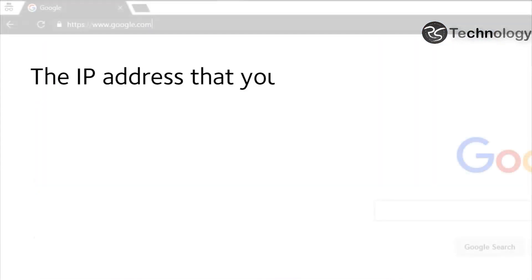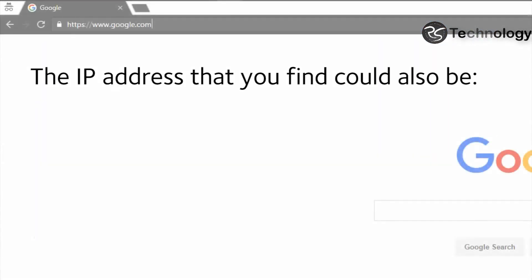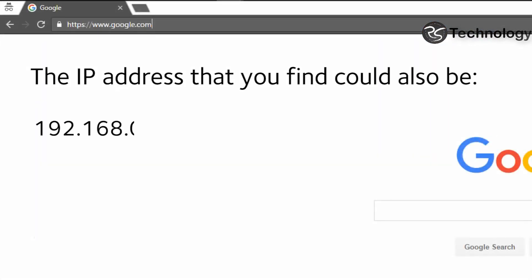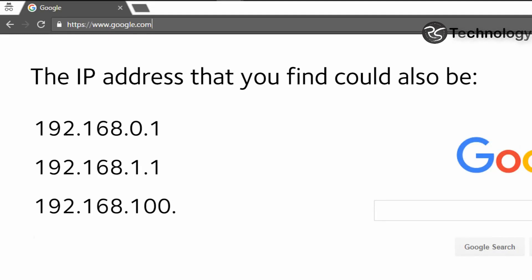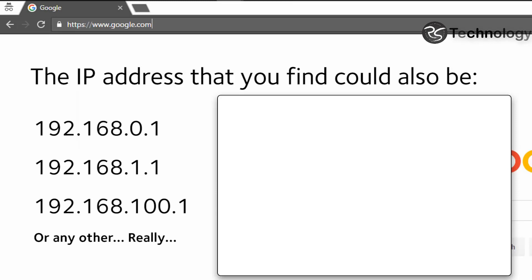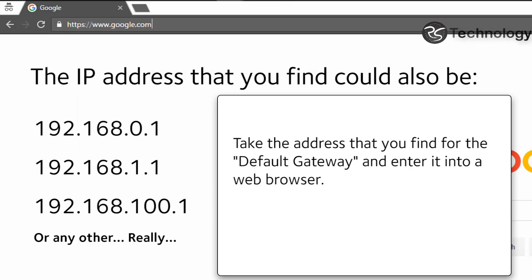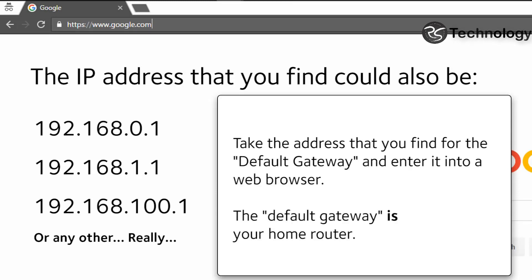The IP address that you find could also be 192.168.0.1, 192.168.1.1, 192.168.100.1, or any other address really. Take the address that you find for the default gateway and enter it into a web browser. The default gateway is your home router.